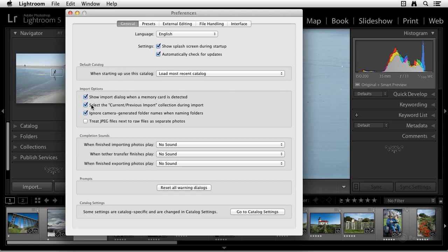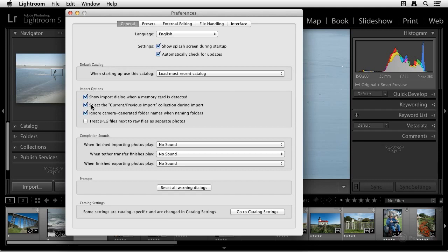When this option is checked, you're shown the newly imported photos in the grid view in the library module. When it's unchecked, the photos are still imported. But let's say you were working in another view in another collection. It'll stay there rather than going into the new view showing all the newly imported images. It's going to be really popular with people who got tired of Lightroom popping out of a current view. Let's say you're working in one collection, and then at the end of an import, you were taken out of that. So by deselecting this, that old behavior will no longer exist.